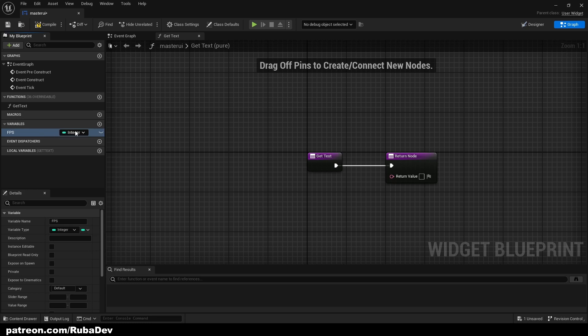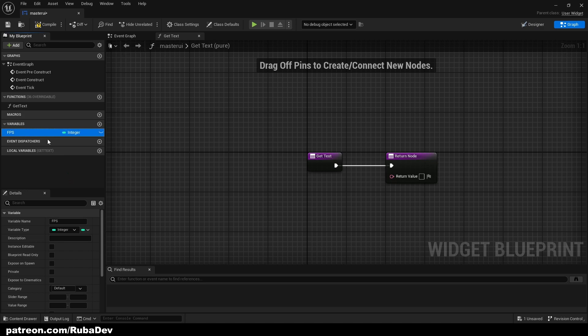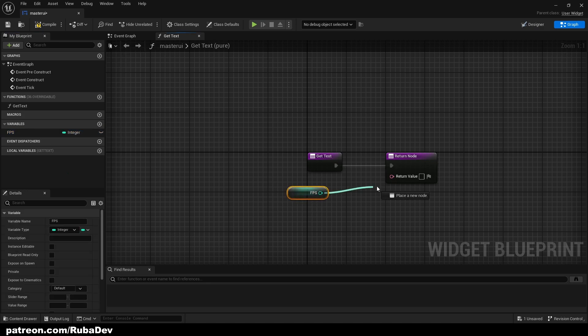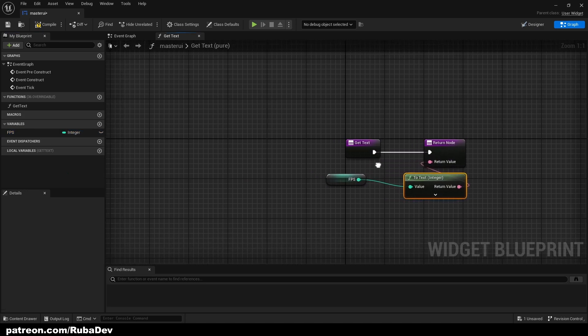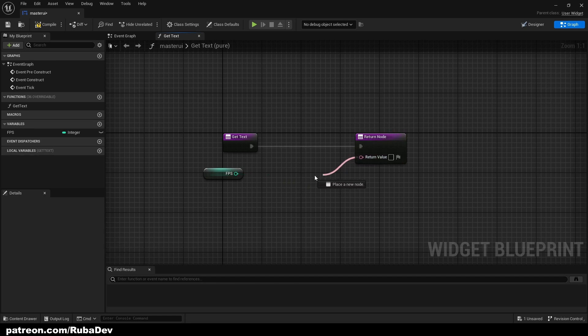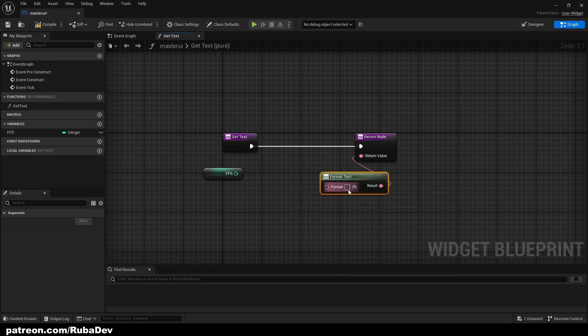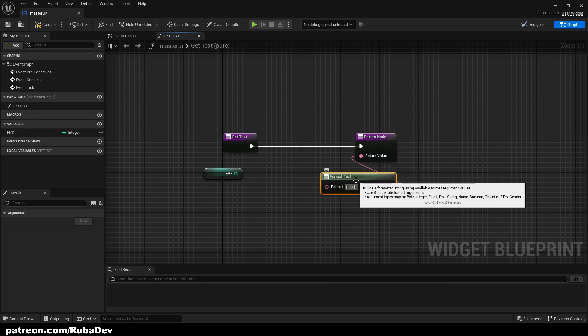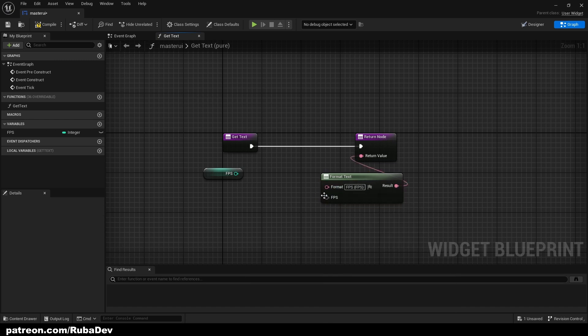Why integer? Because I like integer, but if you want decimal numbers you can set float of course. So get FPS and just return it, or you can just format text, type FPS curly brackets FPS, so it shows FPS before the number.